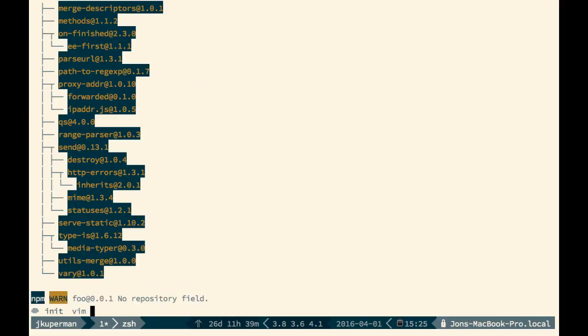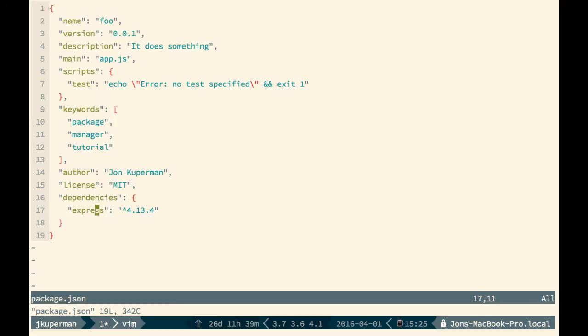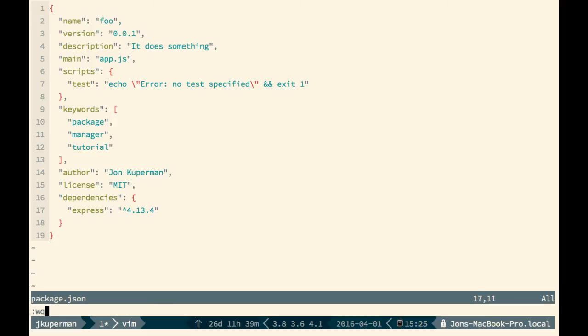So if we go ahead and open it up again, we can see now that there's this key in the object called dependencies, and express is one of those. So as you're doing node development, it's important to keep track of all of your dependencies because you'll want to be able to share the project. So that's done.